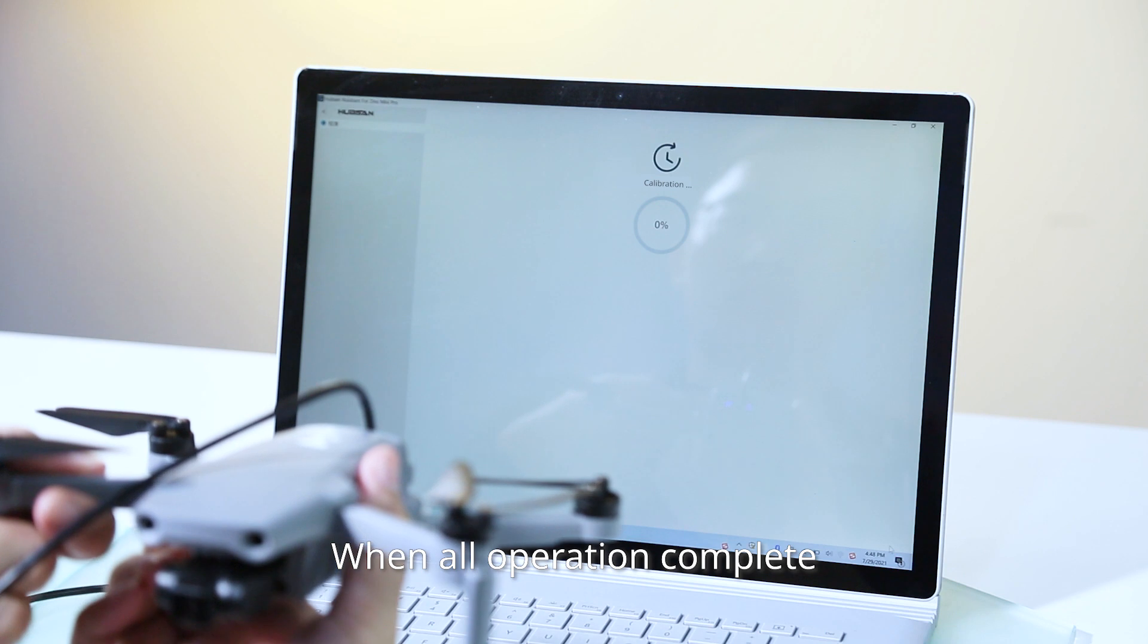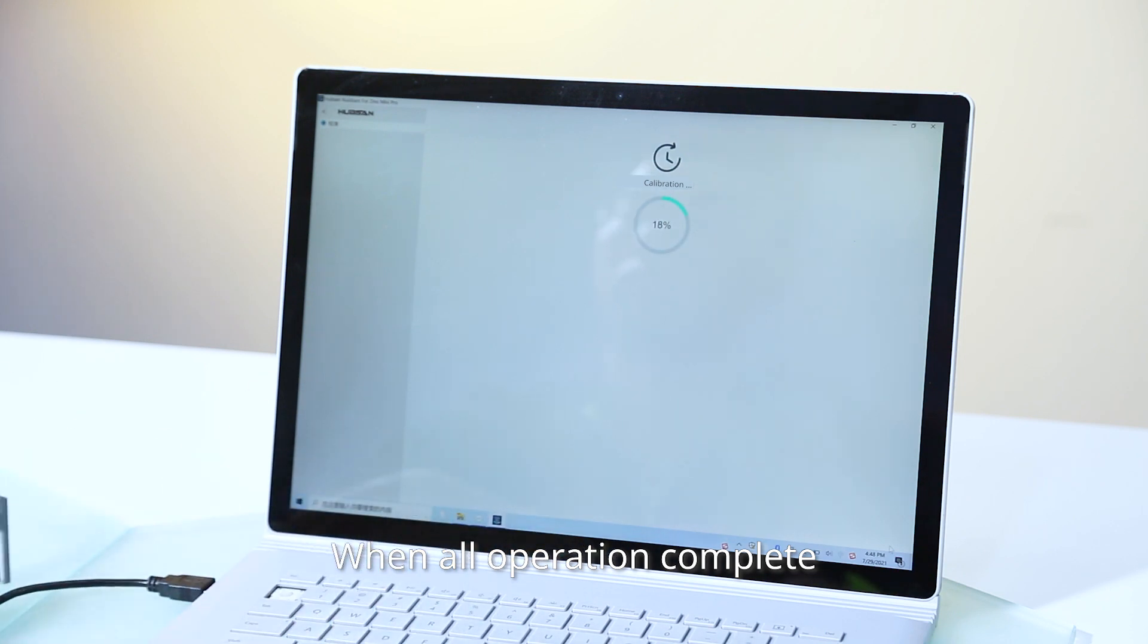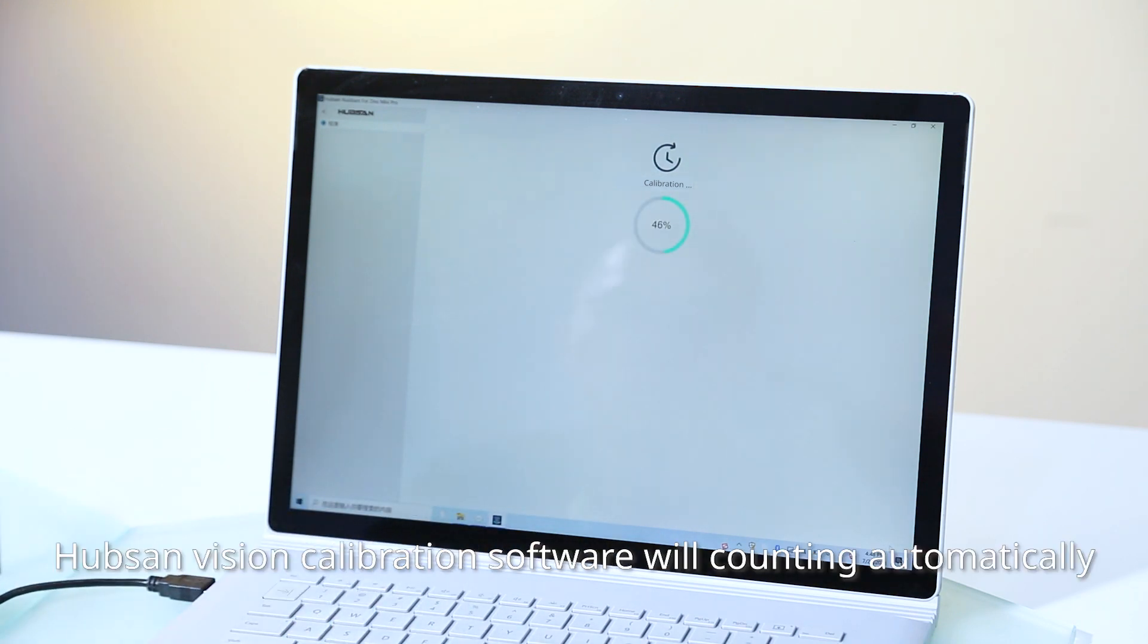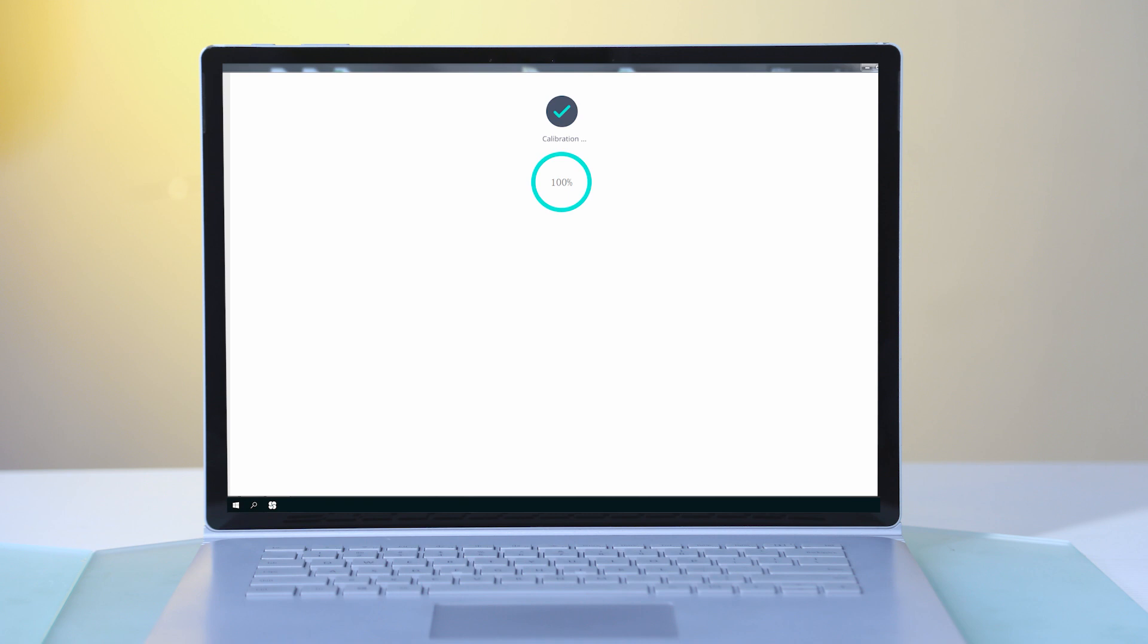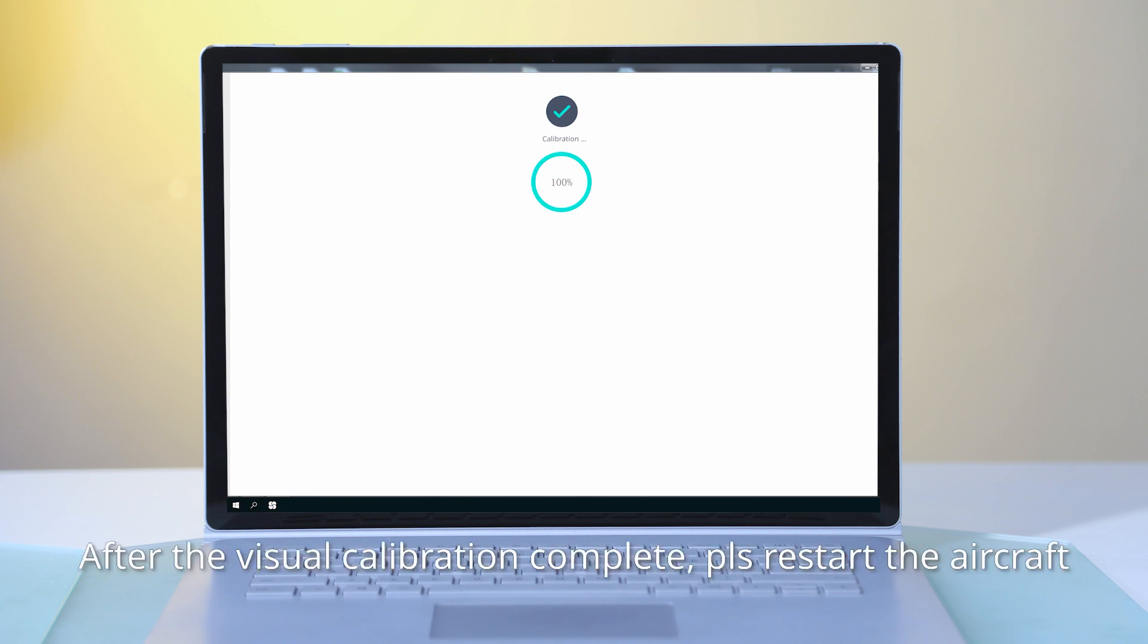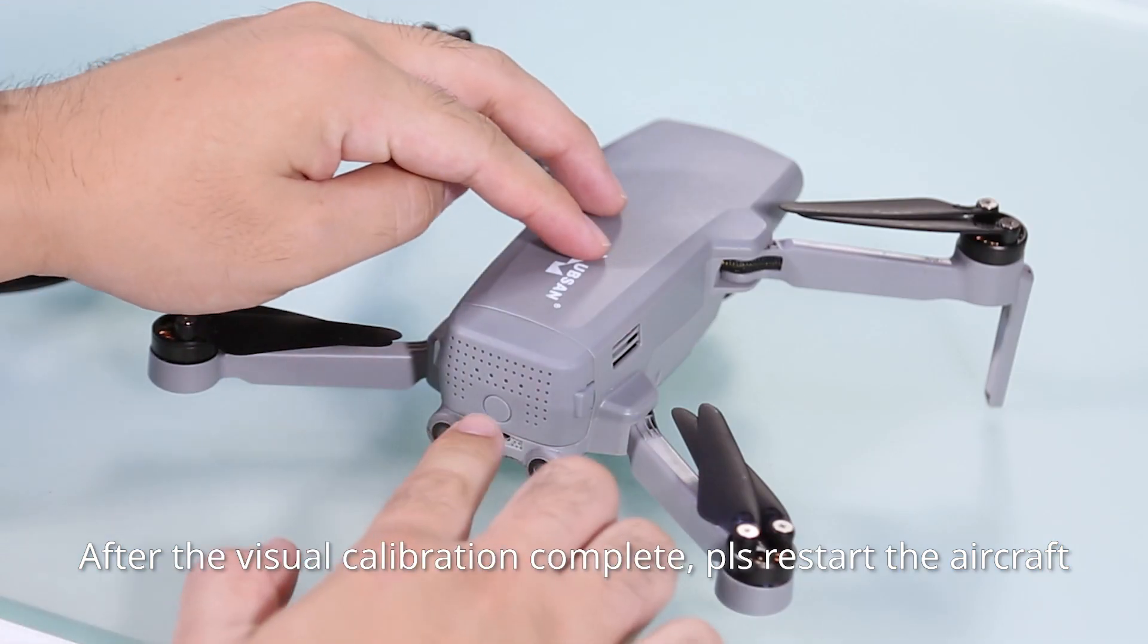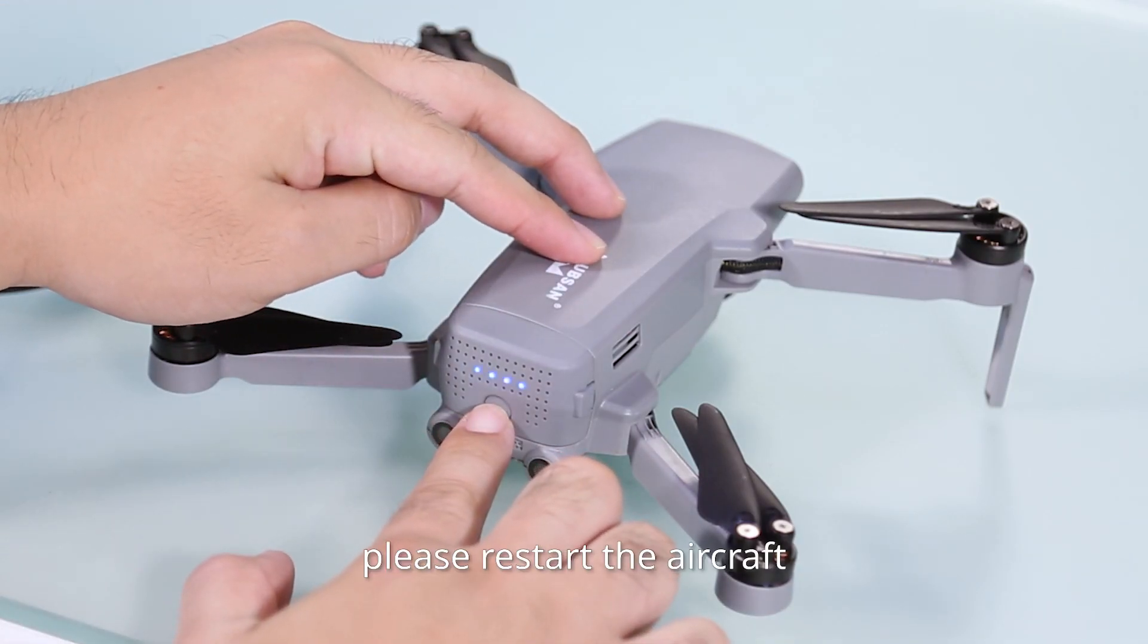When all operation complete, Hubsan Vision calibration software will counting automatically. After the visual calibration complete, please restart the aircraft.